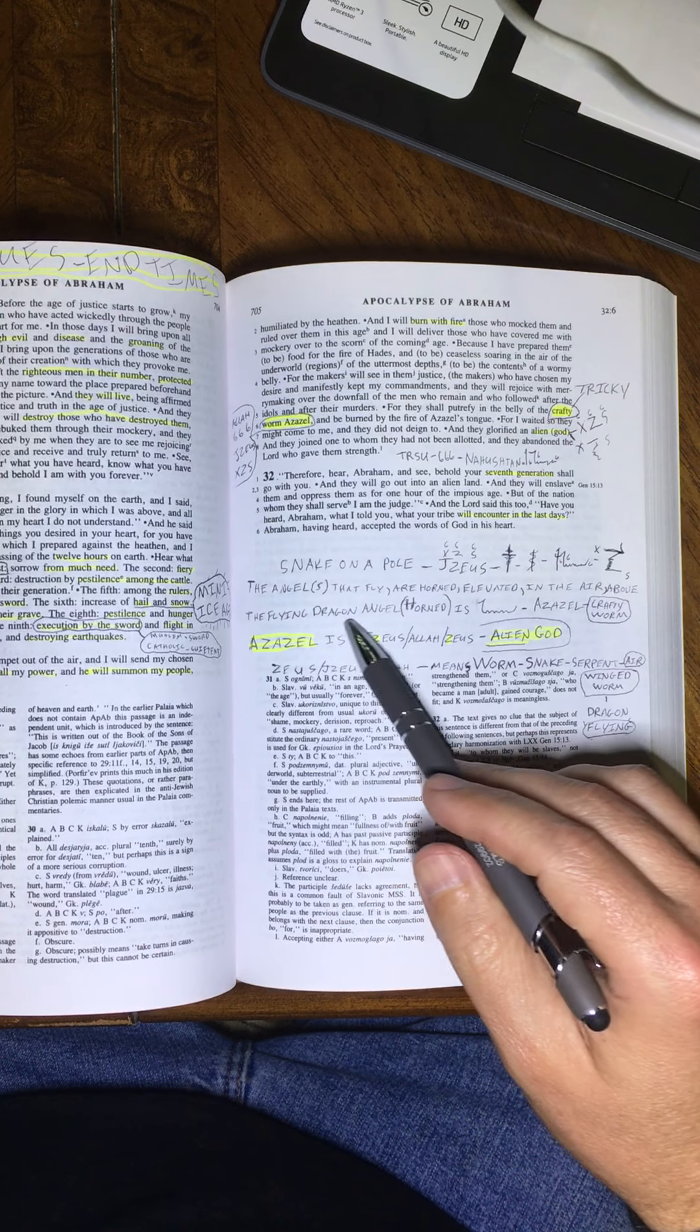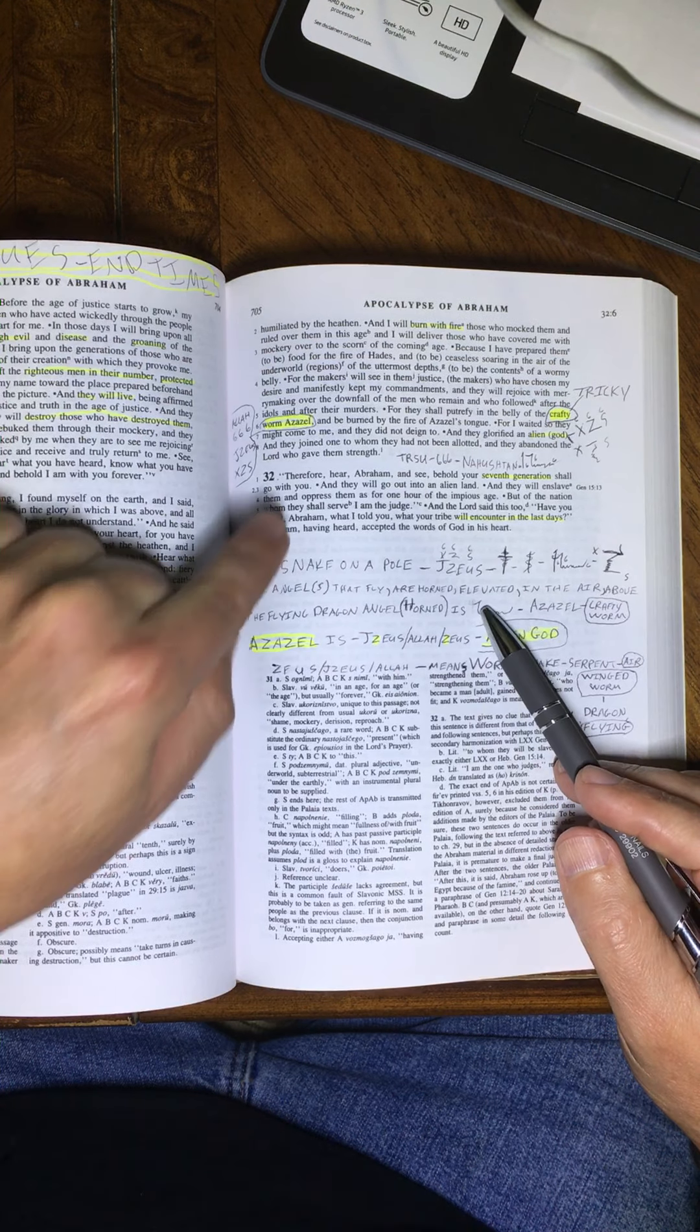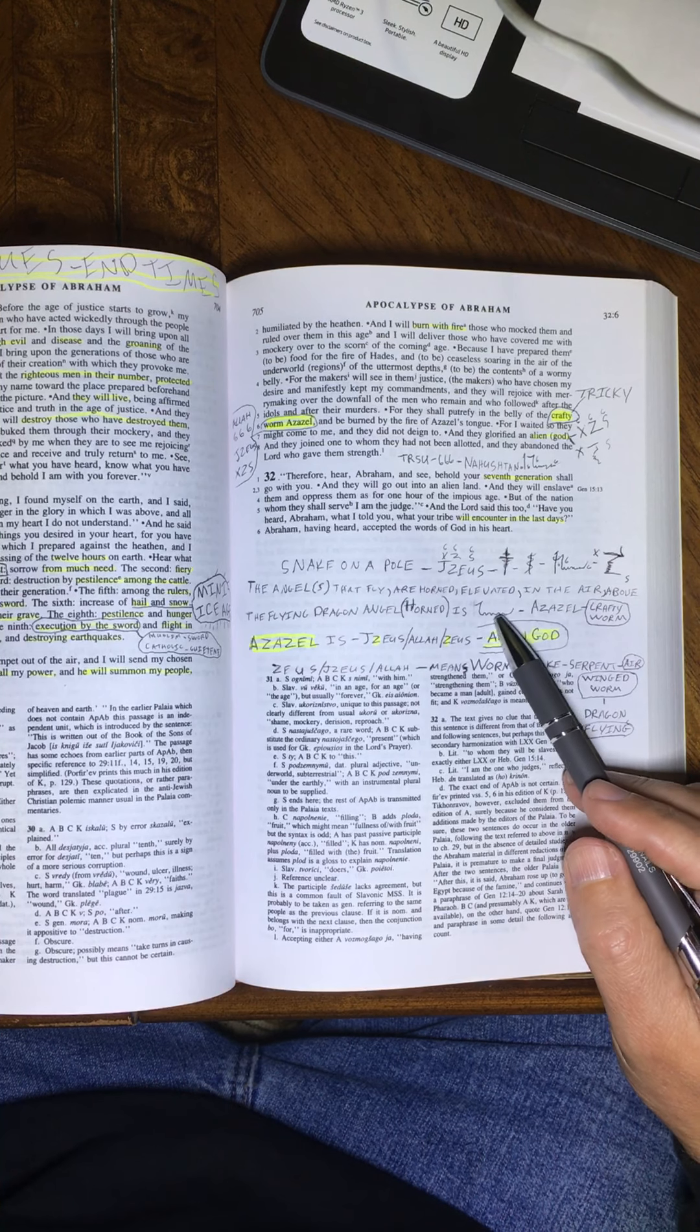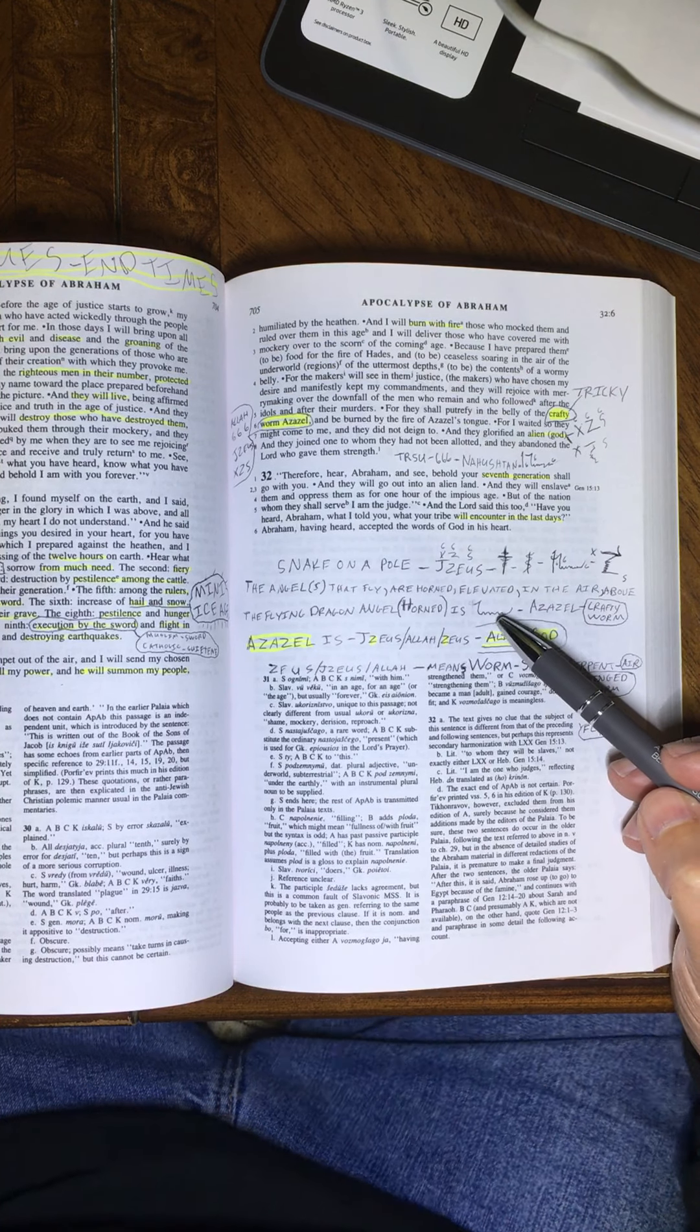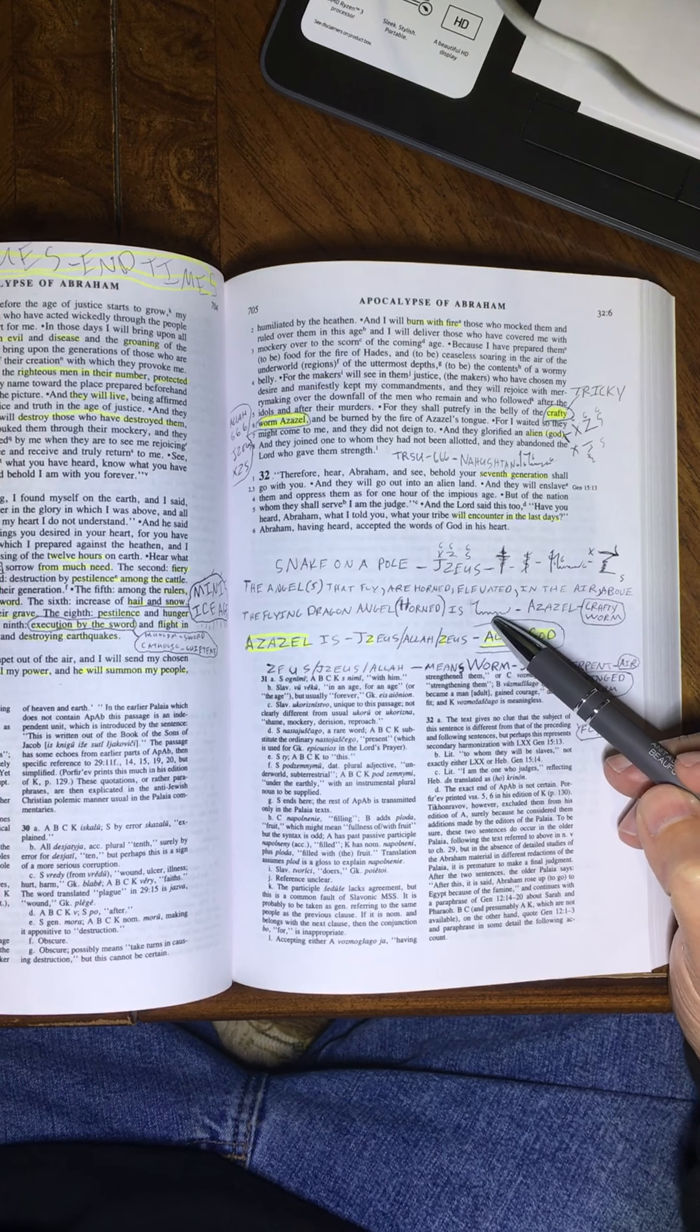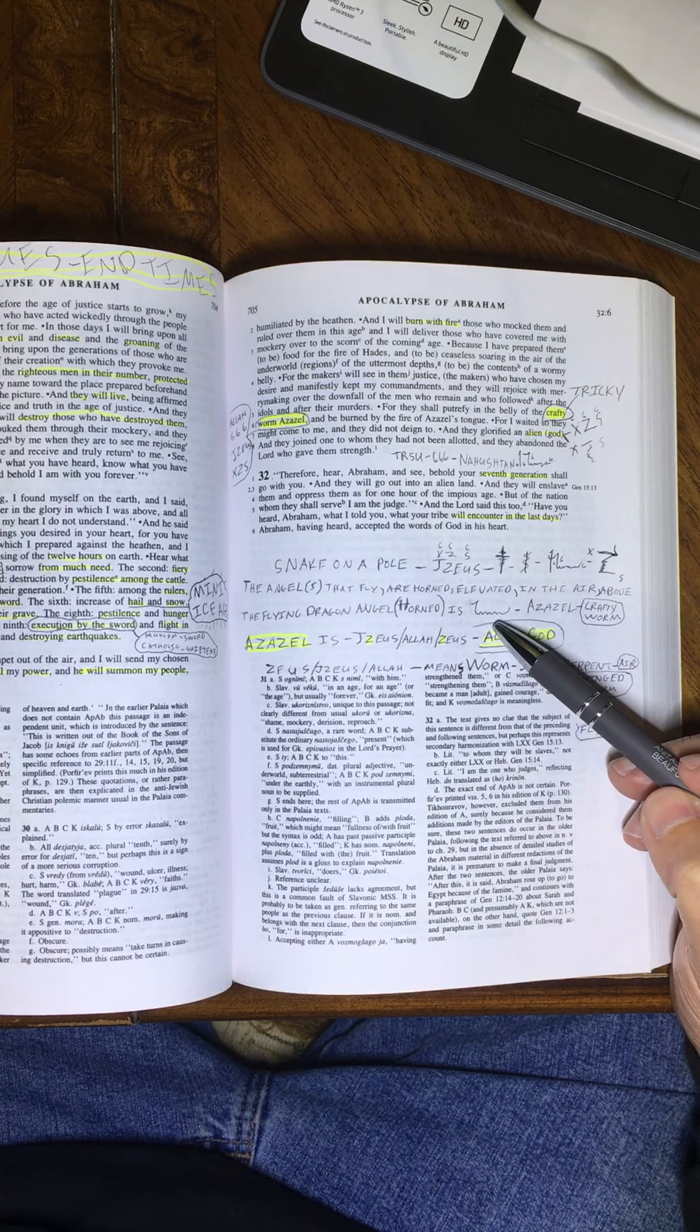The flying dragon, Angel, who had horns, is this crafty worm, Azazel. In the depictions of Allah, and ancient Egypt, and different belief systems, you always see this snake, sometimes a snake with wings, meaning a snake that can fly. But it's not just any snake, it's a serpent snake, it's a serpent angel.